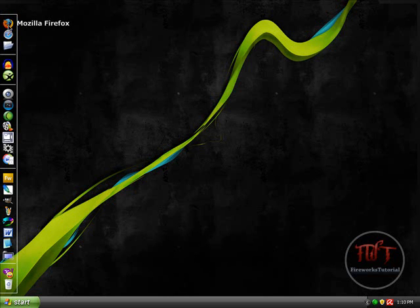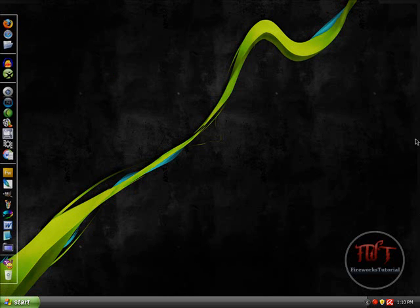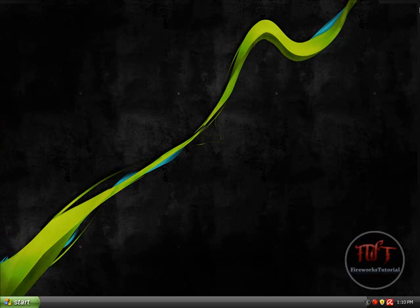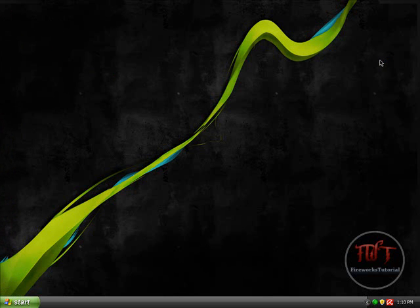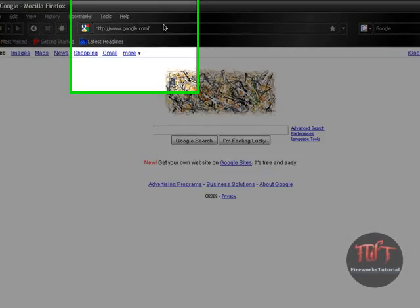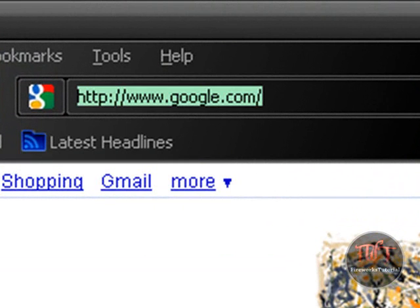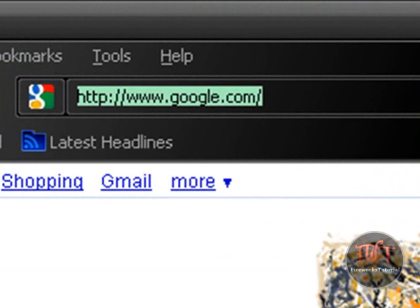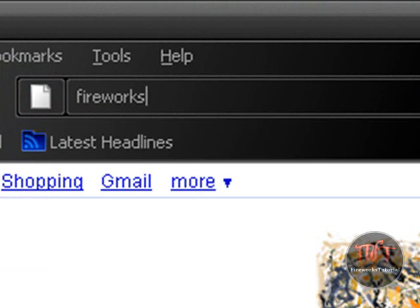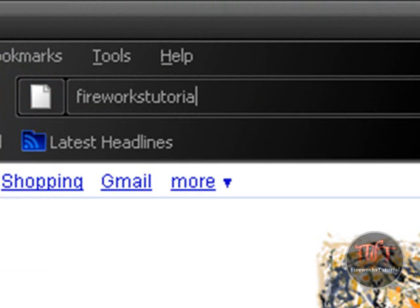We're going to visit Mozilla Firefox or your internet browser. Really, there's no specific web browser for this. Just find a way to get on the internet. Alright, so you're going to go to fireworkstutorial.tk.